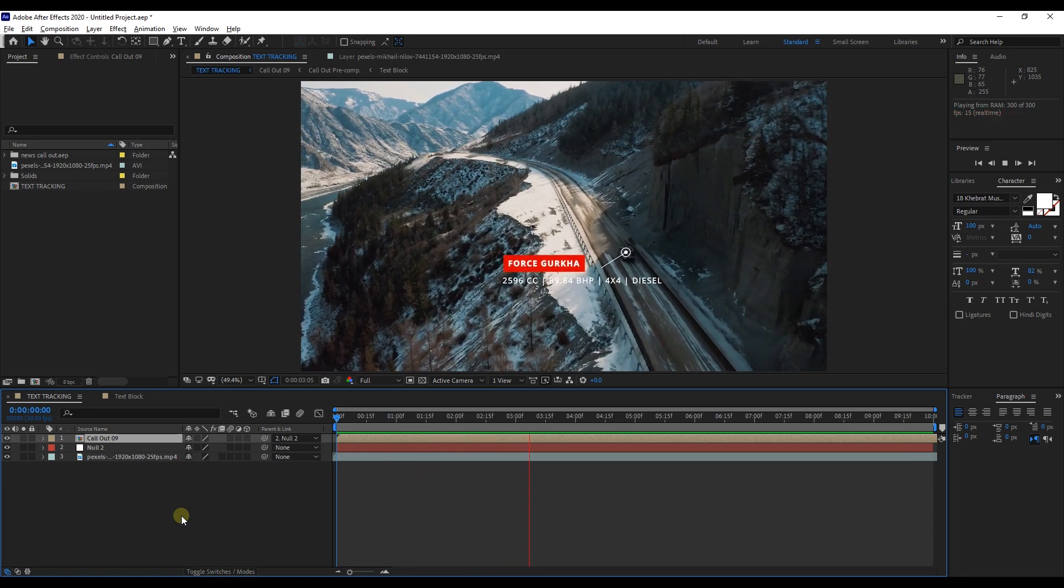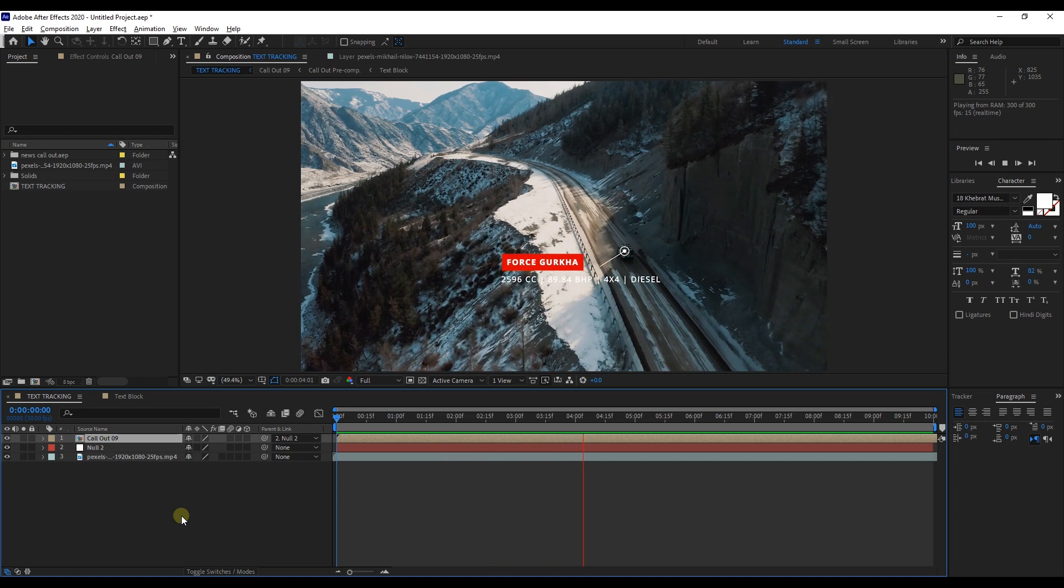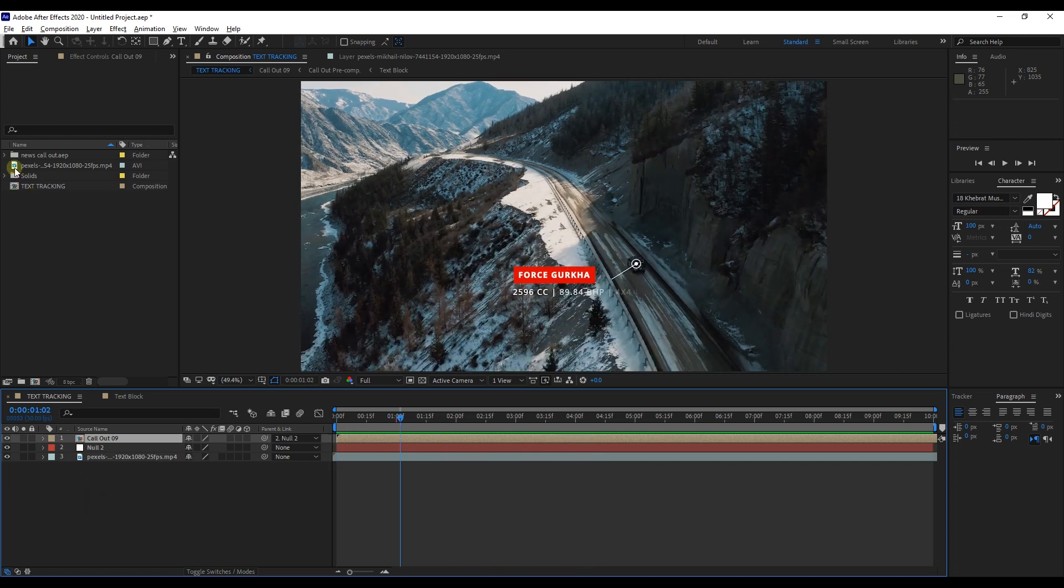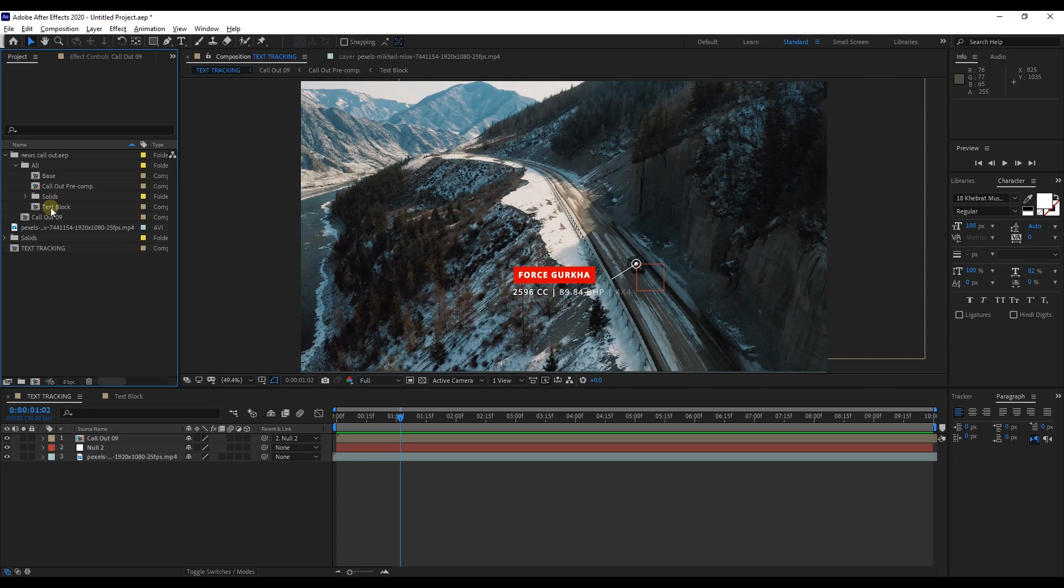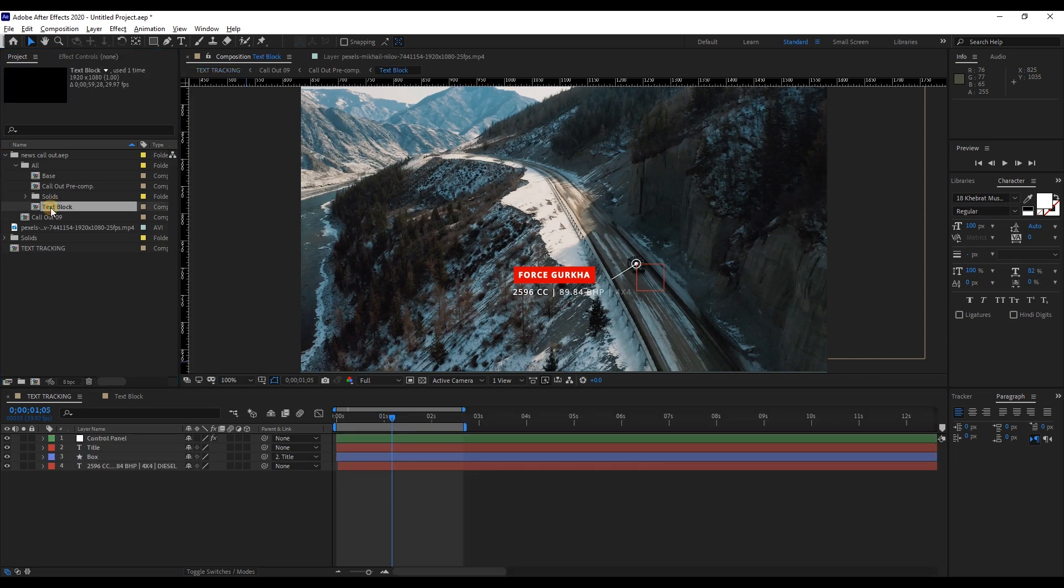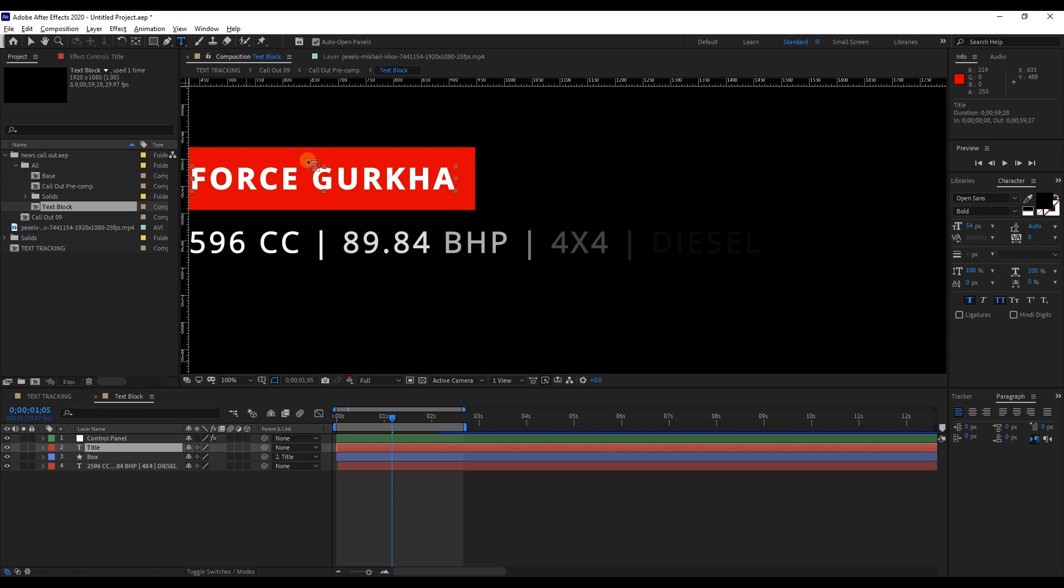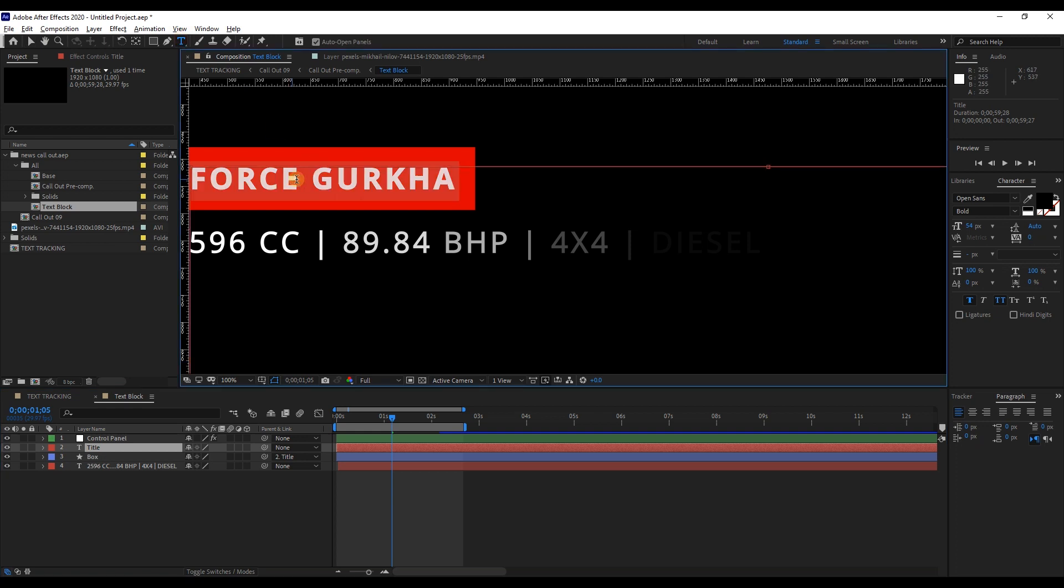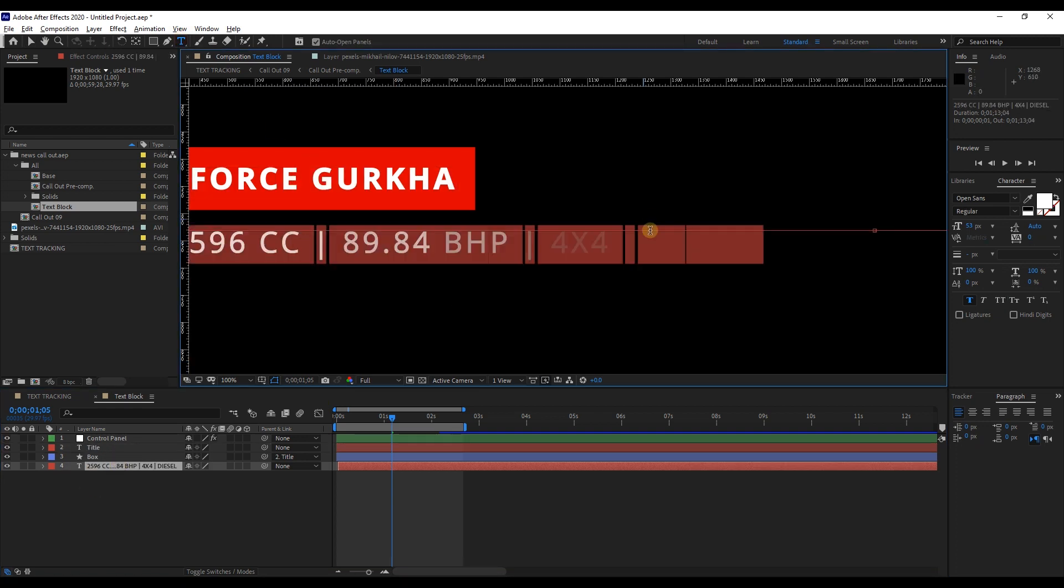In case you want change the text, open up callout folder which is we imported to project panel, expand all, select text block composition. Using this pre-compose composition, we can change or edit texts.